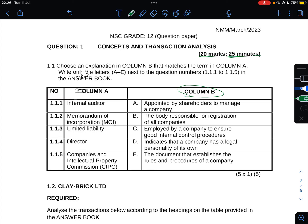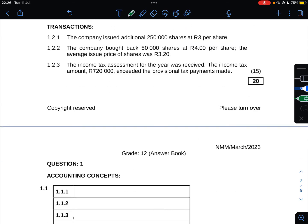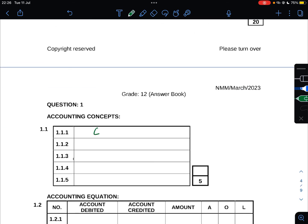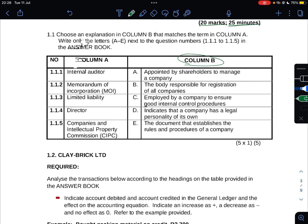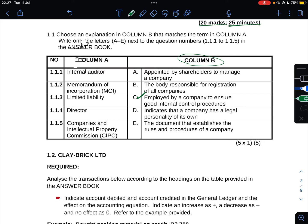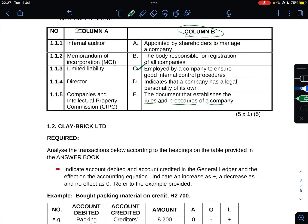When we read A, it says appointed by shareholders to manage a company - no. B, the body responsible for registration of all companies - no. C, employed by a company to ensure good internal control procedures - yes, so the most correct answer is C. Now MOI, which is Memorandum of Incorporation, is what governs or what the company should follow in terms of its legal format.